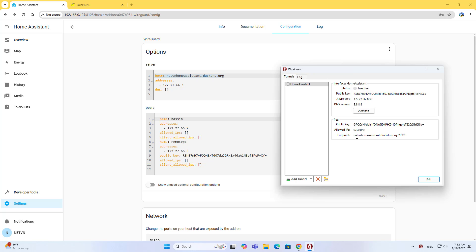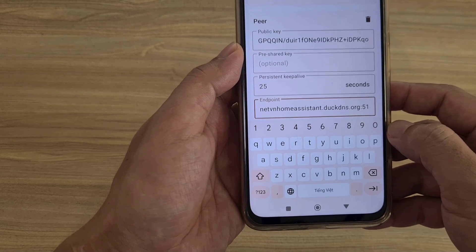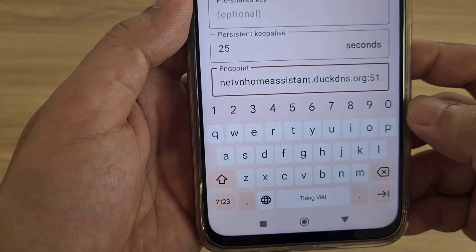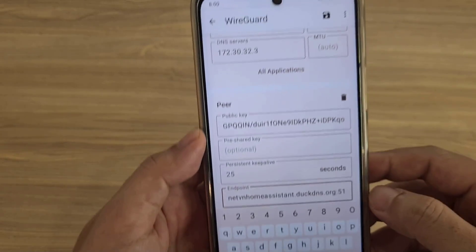On the computer, edit the configuration as follows. On the phone, edit the configuration as follows. Good luck.